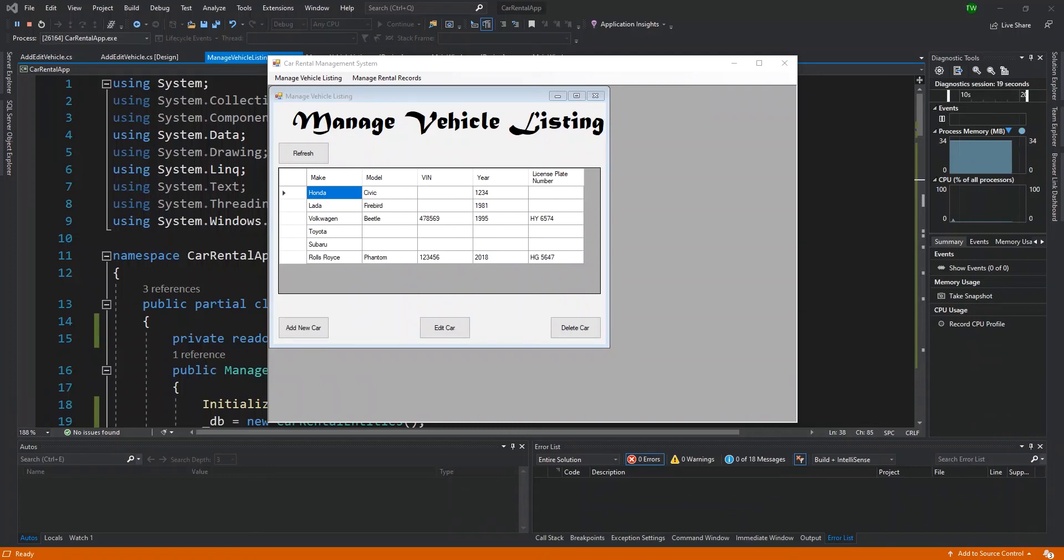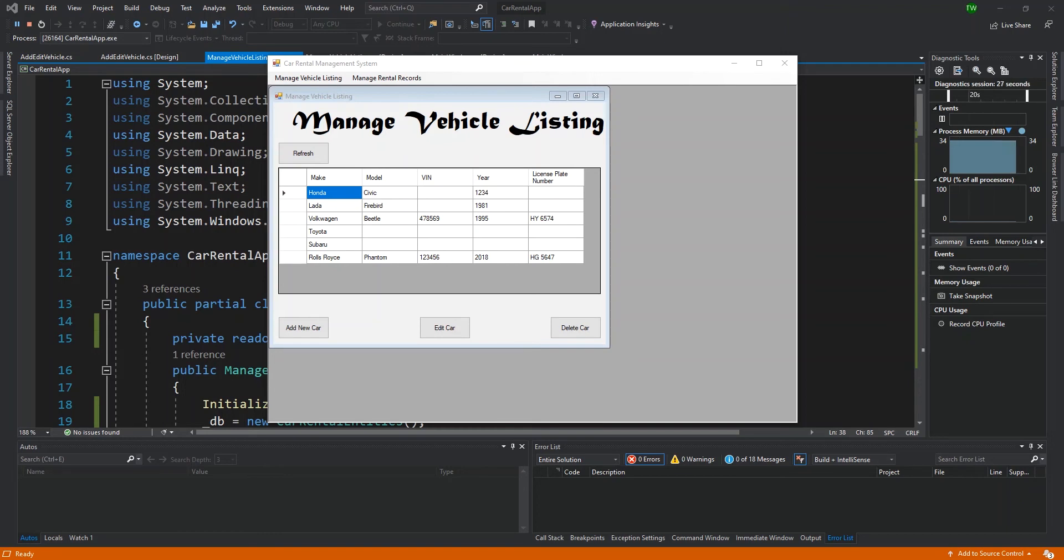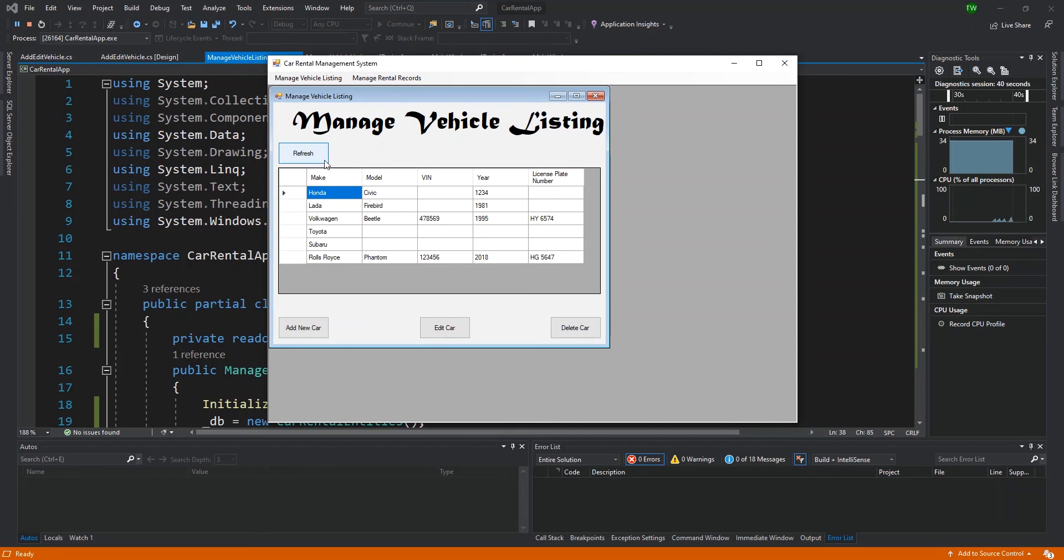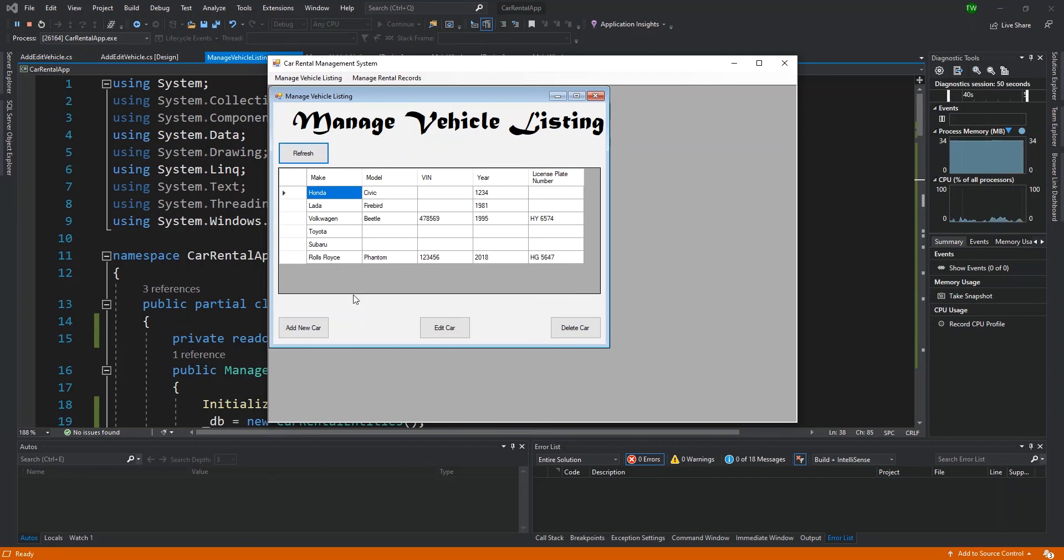Hey guys, welcome back. In this video we're going to review some of the changes that we made since the last time when we were creating our add/edit form for our cars. I'm going to start off with the manage vehicle listing window where you'll realize that I added what I labeled as a refresh button. This refresh button will just refresh the grid each time a change is made.